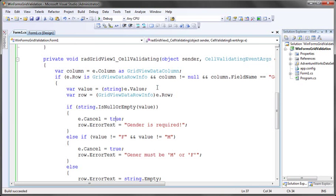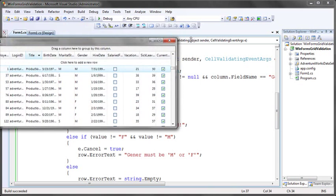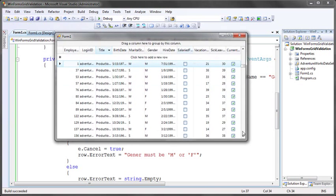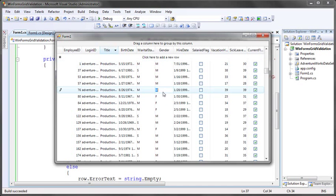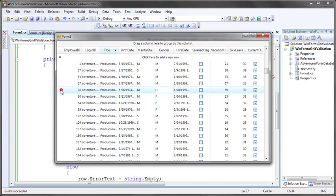Hit control F5. Our application loads again. I'll bring this into view for you. Now when I try to change the value in the gender column, let's perhaps try to change this again from M to H, and then I'll try to click to the next row. Notice that it does not allow me to click to the next row. I can't leave this row. In fact, I can't even tab to the next cell or click on the next cell. To the far left, we see an automatic UI that's been added indicating that there's an error with this row. If I hover my mouse over that, we see the text that's been supplied. That text comes directly from the error text we set in the cell validating event. I'm being told that gender must be M or F.